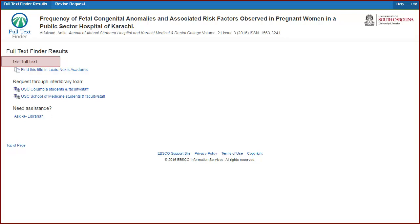If, like in this example, it has a link under Get Full Text, click it and you should be directed to the article.